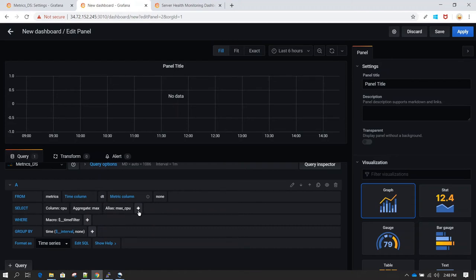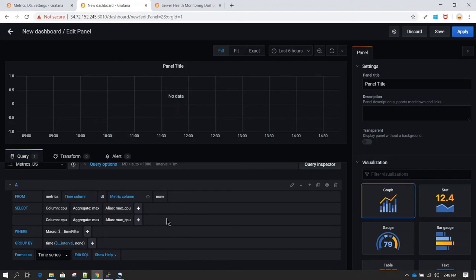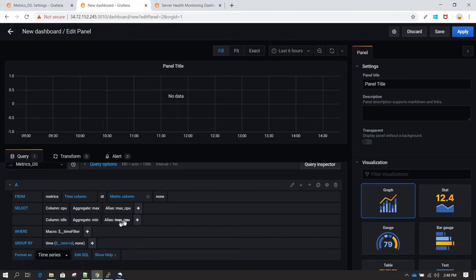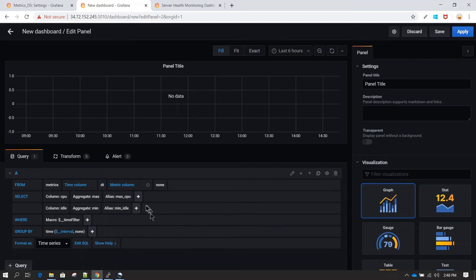To add another column, click the plus symbol again and click Column — a new row appears under the SELECT section. By default it shows 'cpu'; let's change it to 'idle'. We want to see the minimum idle time, so change the aggregate function to Minimum. Change the alias name to 'min_idle', hit Enter. Now we have two columns with aggregate functions applied.